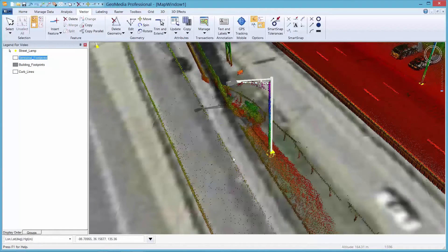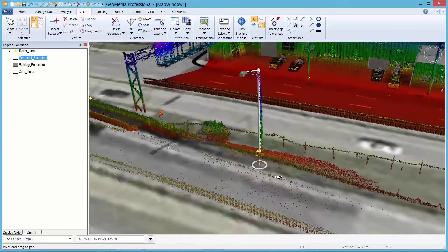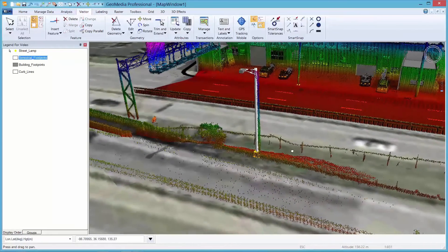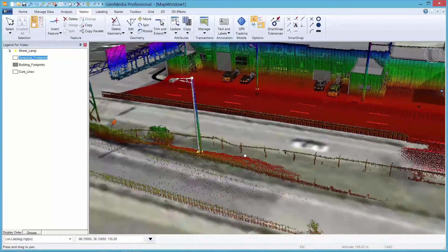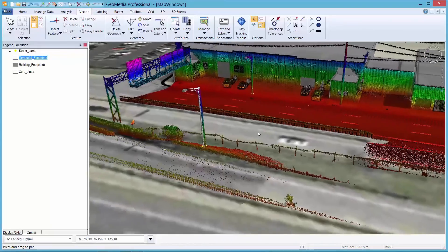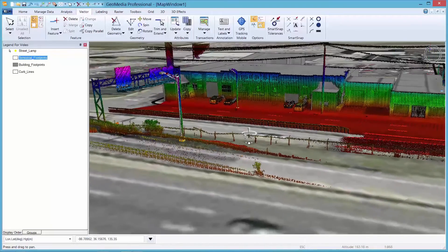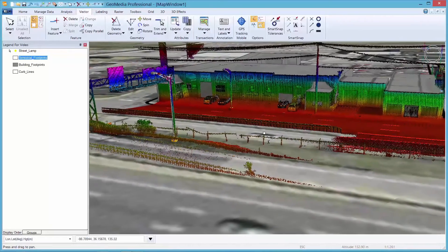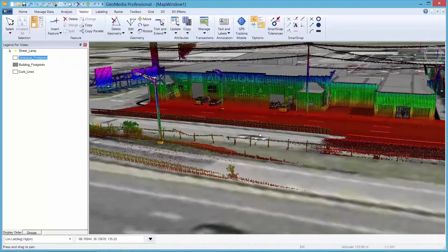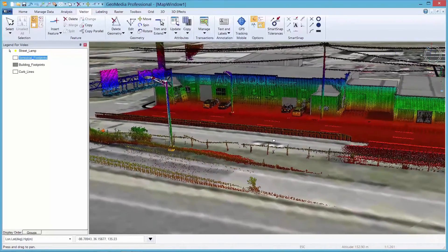Just a side note before I close: the point cloud data could be stored for use at a later date. I have only used it for a lamppost location in this demo, but in the future I could just as easily use it to check the condition of the road signs on the highway or the guardrail.